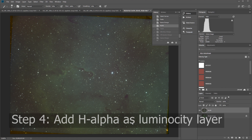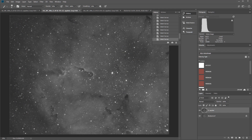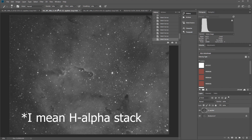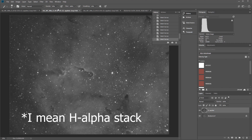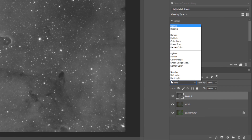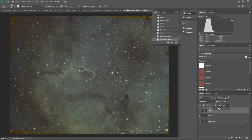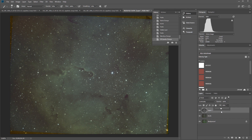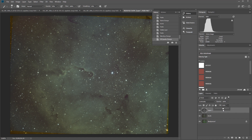The fourth step is to add the H-alpha filter as a luminosity layer. Because the H-alpha filter has so much information, it's often good to include it again in your image. I will copy-paste it to the RGB Hasta La Vista Green image — here is the H-alpha stack. When you put it to Luminosity, you can play around with the fill a little bit. You can see that adding the H-alpha stack brings back a lot of detail, although the picture will be a little bit desaturated. In this case, I often put it to 35 or 40 percent, but here maybe a little bit higher.